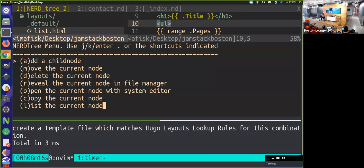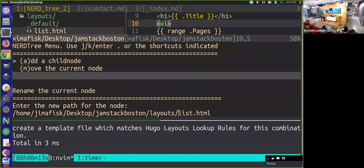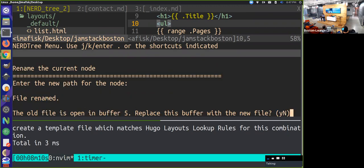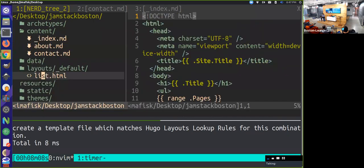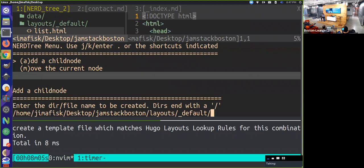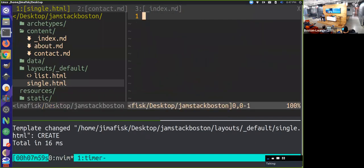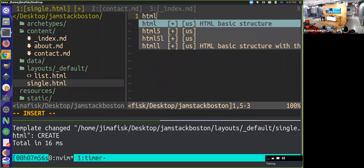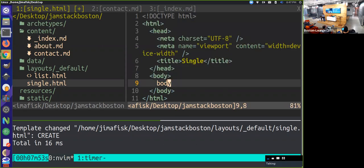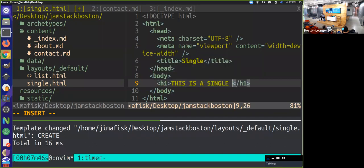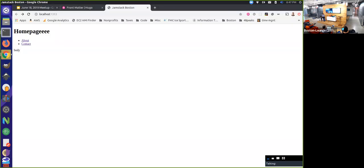So let's move the list.html to that _default folder, and also add another child node called single.html. I'm going to edit this, add some HTML, and say 'this is a single page.' Save that, reload the page, go to the about link - and now you can see that these templates are starting to come together in a way that makes a little bit of sense.